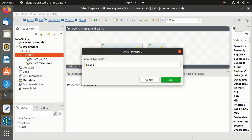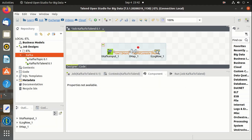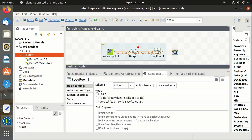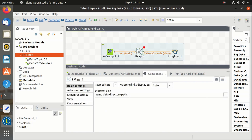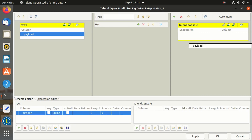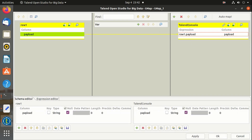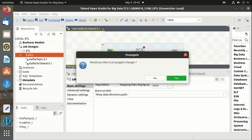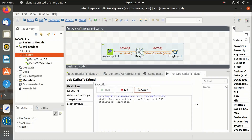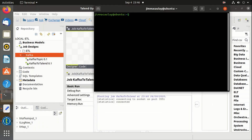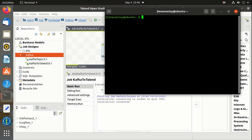Let's name the output as 'Talend console' and map it. Now we have to start the Kafka producer and send the messages. Before that, we have to start the Talend job so we can verify whether the message is properly received. The Talend job is started.